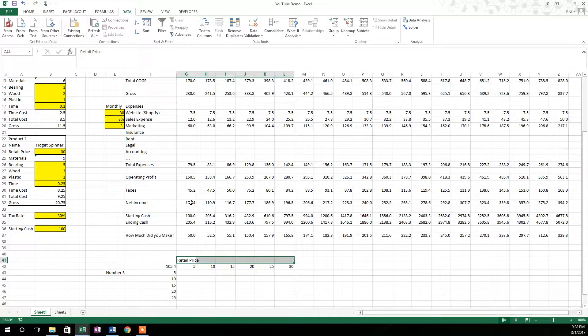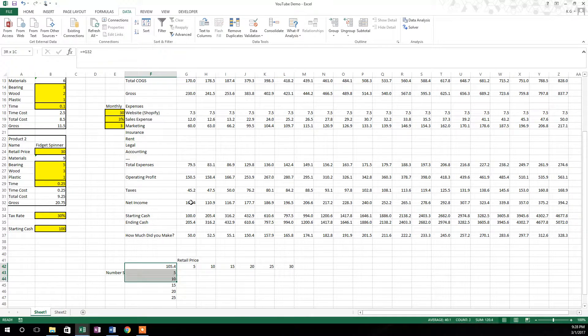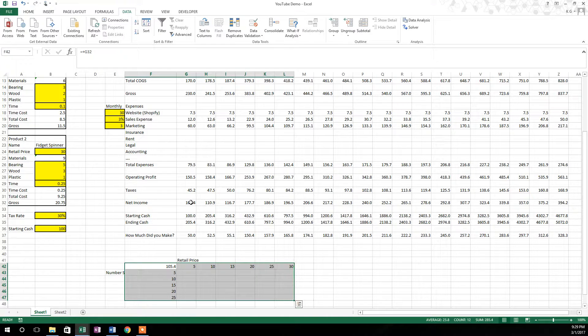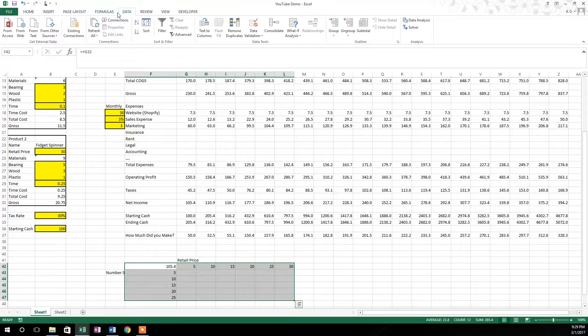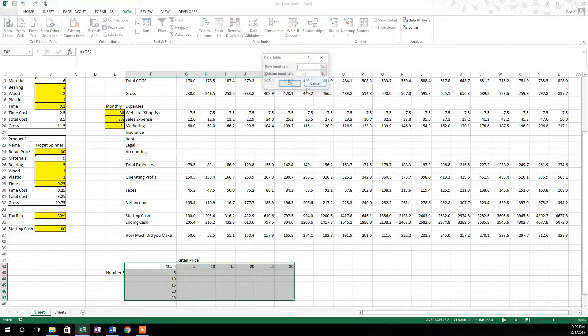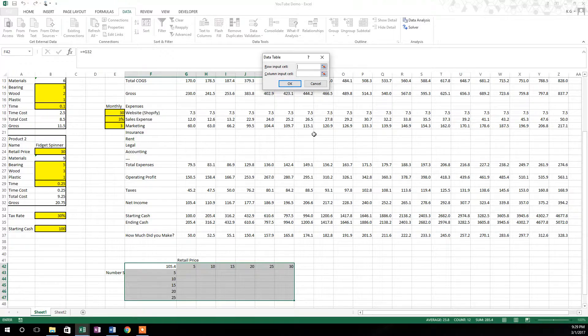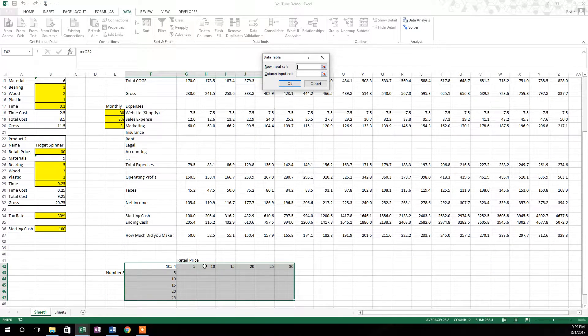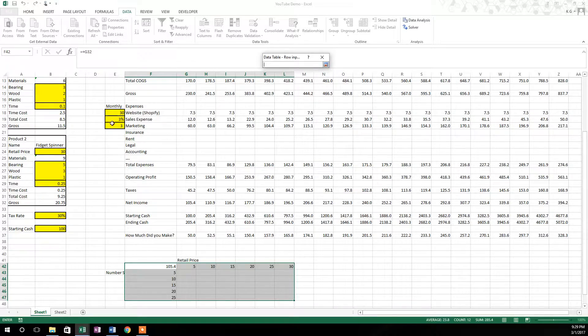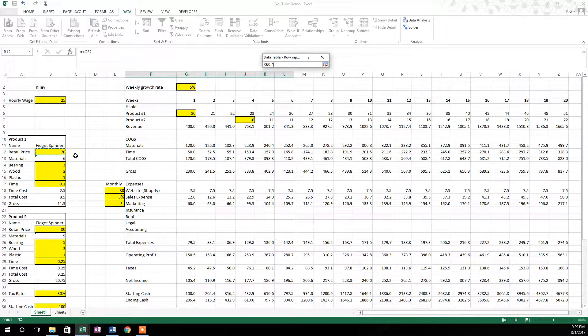So to do this, we're just going to highlight the whole table and go up to the data tab and click on what if analysis data table. And so then we have row input cell and column input cell. The row input cell will be the retail price. And so we're just going to click on the retail price right here for product number one.